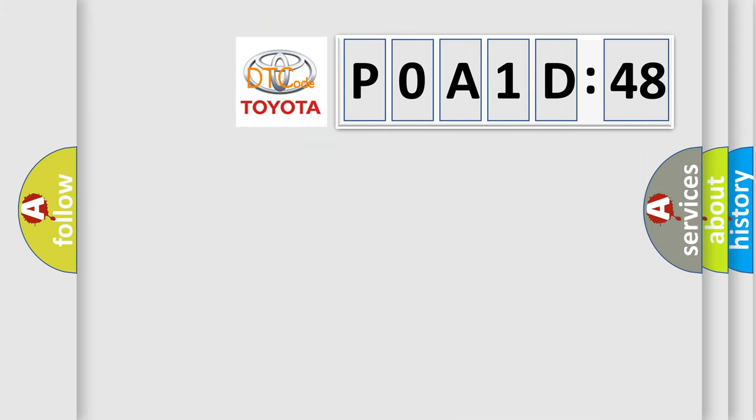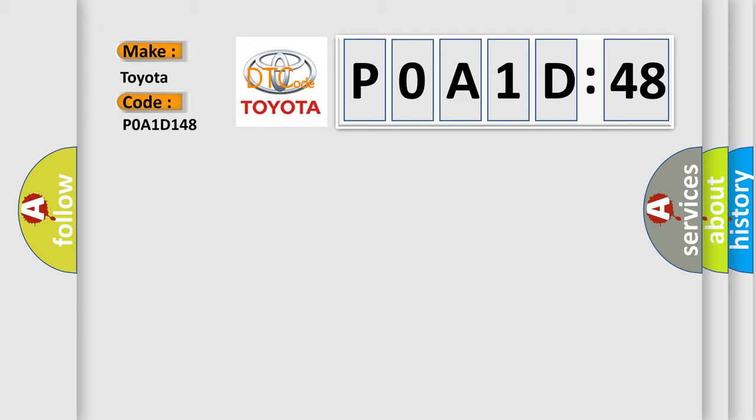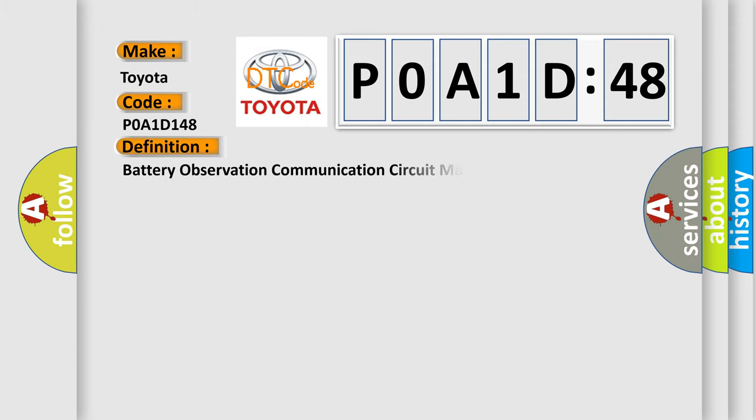So, what does the diagnostic trouble code P0A1D:48 interpret specifically? Toyota car manufacturers. The basic definition is battery observation communication circuit malfunction.